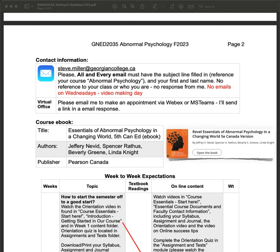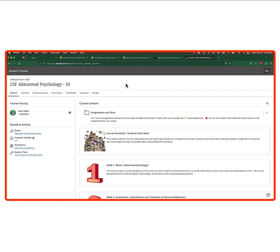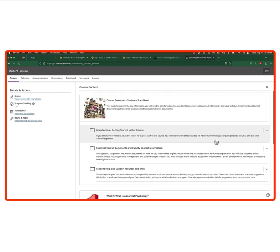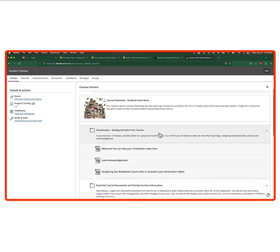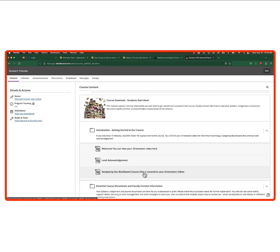I'm going to quickly show you where to find the basics and introductory components of this course. It's in the course essentials and it says 'Start Here' — please just click on it. It'll bring you up to three main things: Getting Started, where you'll find a basic welcome, your orientation video, and land acknowledgement. There's also navigation material, some of which I covered in the orientation.